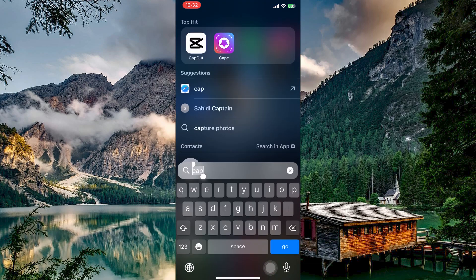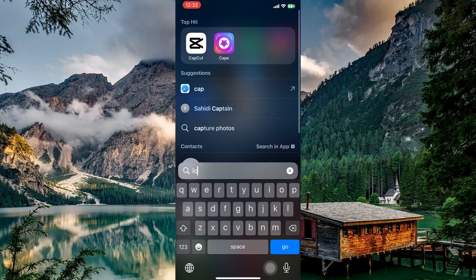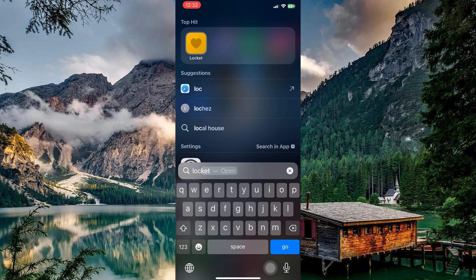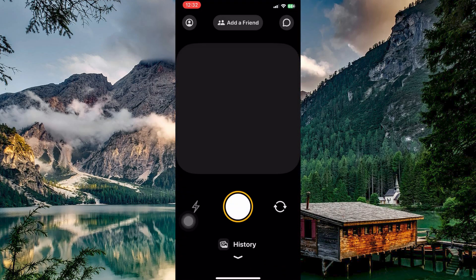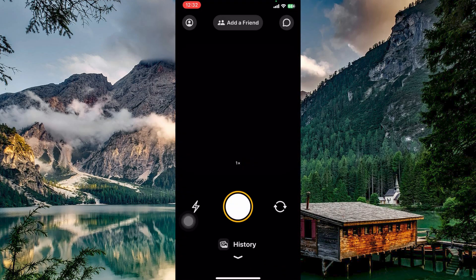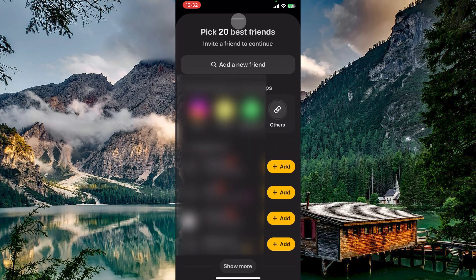First, ensure that your LockIt Widget app is up to date. You can update the app in your app store. Now open your LockIt Widget app. On the homepage, you have the Add Friend button at the top. Tap on it. Here you have two options.